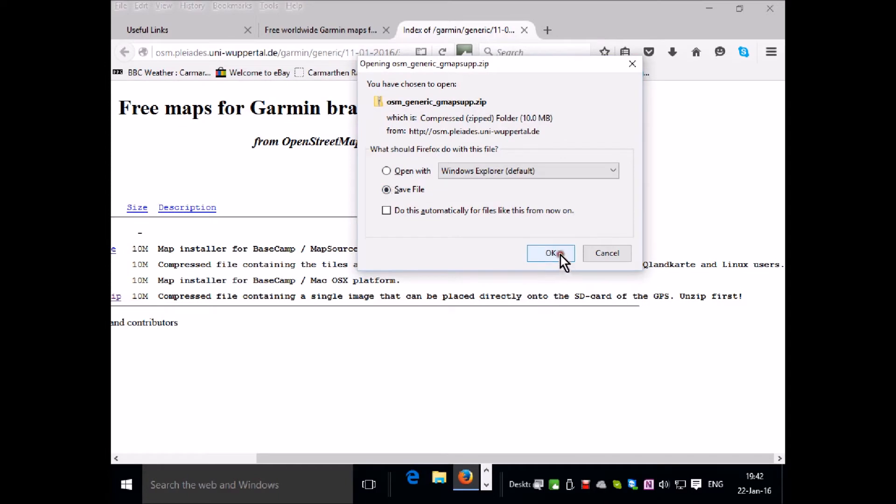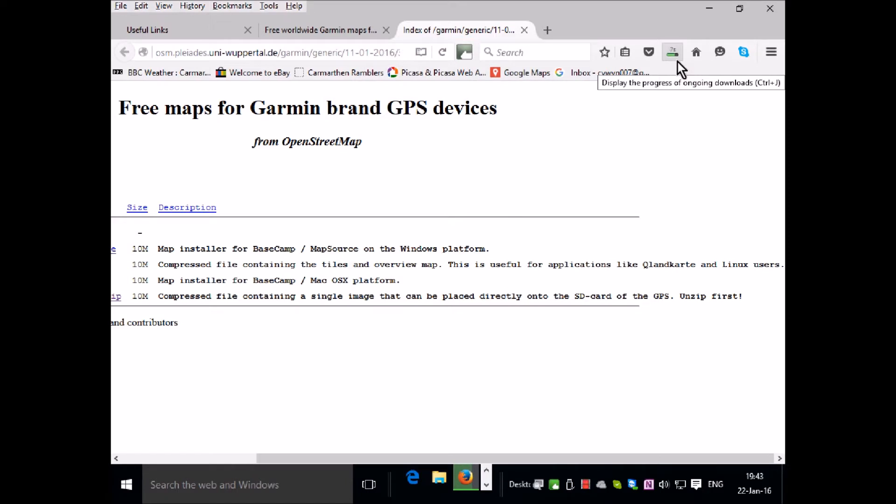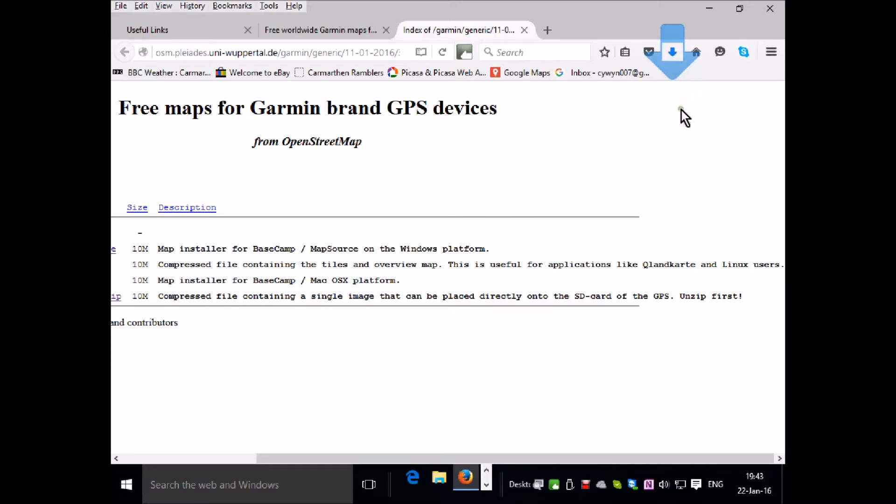So I save the file and it downloads. You can see the seconds counting down while it downloads, and when it finishes you'll see a big blue arrow indicating that you're ready to access that file and continue and put it onto your SD card on your GPS unit.